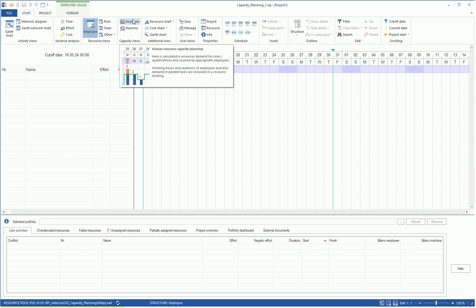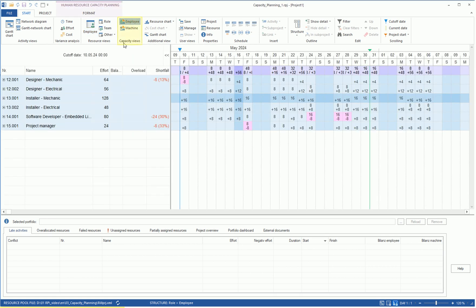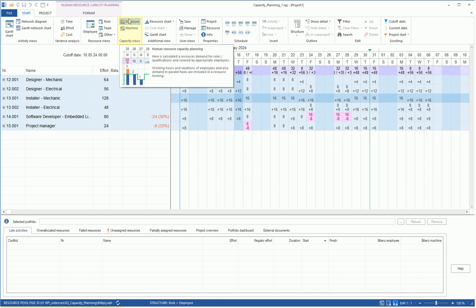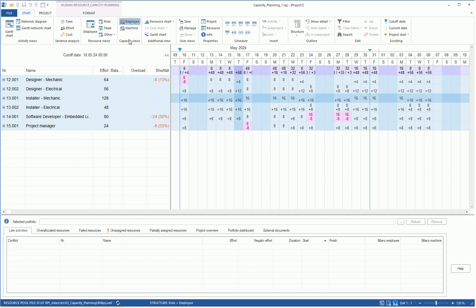That we have not yet assigned employees to the project tasks can be discerned from the Empty Personnel Resource View. But for a capacity matching, we already have the necessary information. We click in the Employee Capacity View.